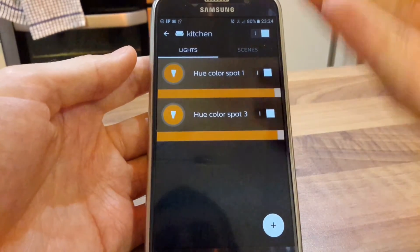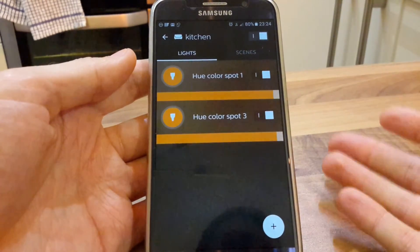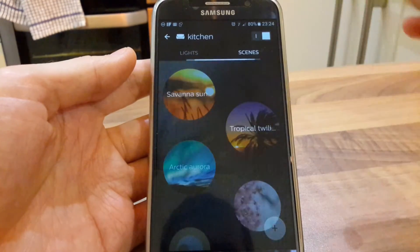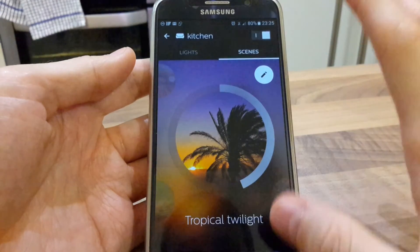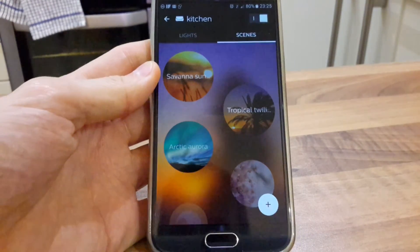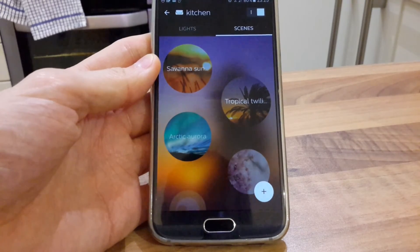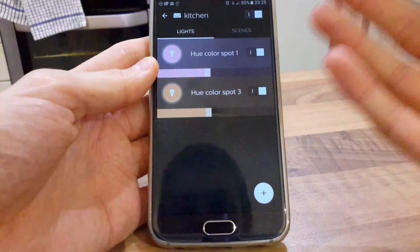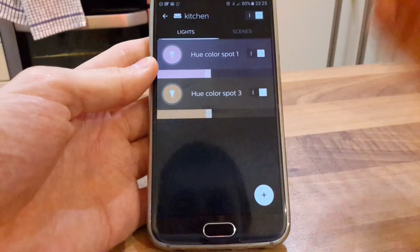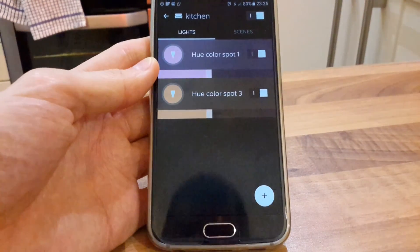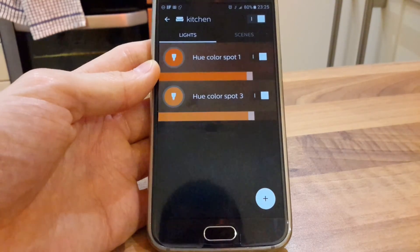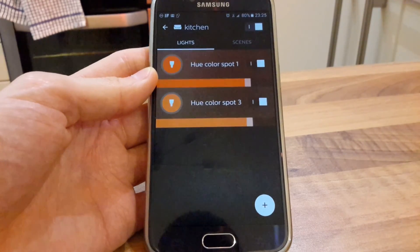If you want to set up one scene for daytime because you want them whiter, and one scene for nighttime because you want them slightly yellower, it's time consuming. But if anybody has any comments on how I can do it easier, or if I'm missing something, please leave a message in the comments and hopefully you can teach me how to use the app — or whether the app just is as it is. Cheers.